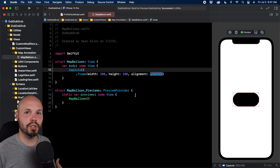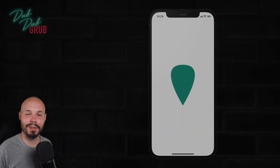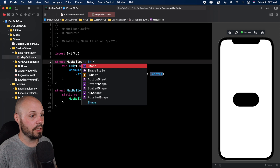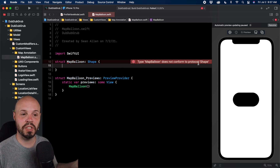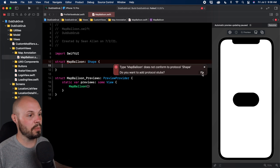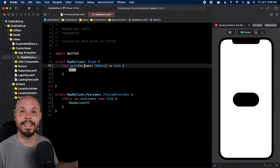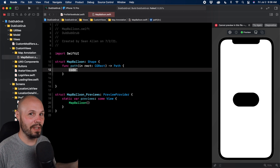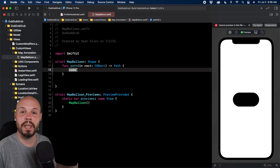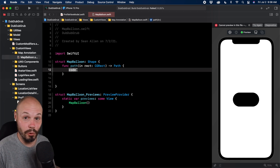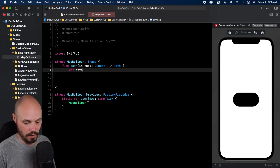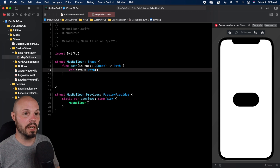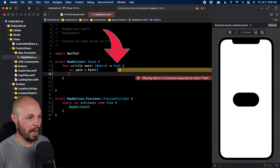Let's draw a basic square to get the fundamentals down before the custom map balloon. On our MapBalloon we want it to be a Shape, not a View. I'll remove the var body some View and hit Command+B — Xcode says 'MapBalloon does not conform to protocol Shape.' We add the protocol stubs: path(in rect). That rect is the container. The path goes point A to point B to point C — however many points. We initialize with var path = Path(), and we have to return path at the end.